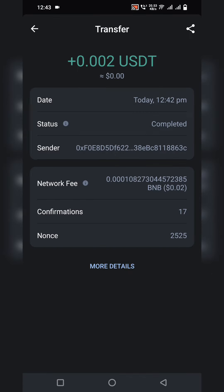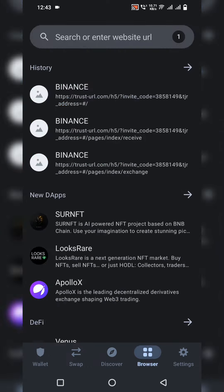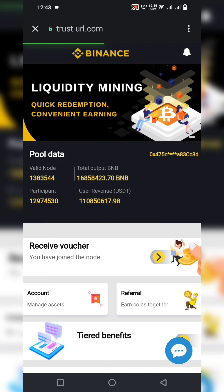The 0.002 USDT has been successfully received — it is very simple to earn through this website. I recommend you use this smart contract link and become part of the liquidity mining pool for quick redemption and convenient earning. Use the link for higher commissions. Please subscribe to my YouTube channel and click the bell icon so you receive notifications about my new videos.